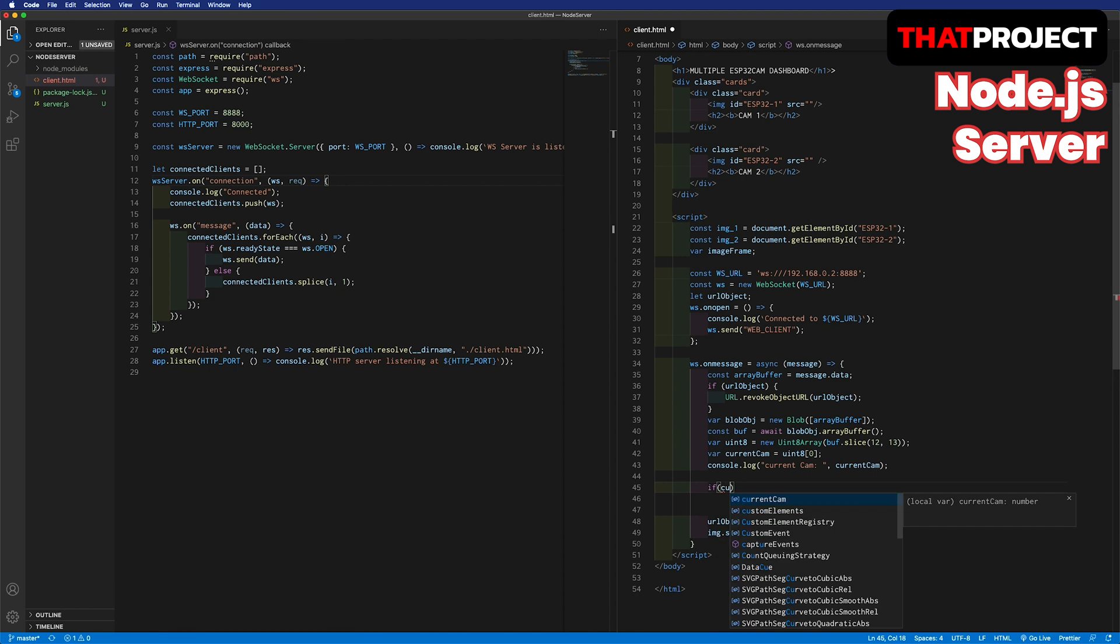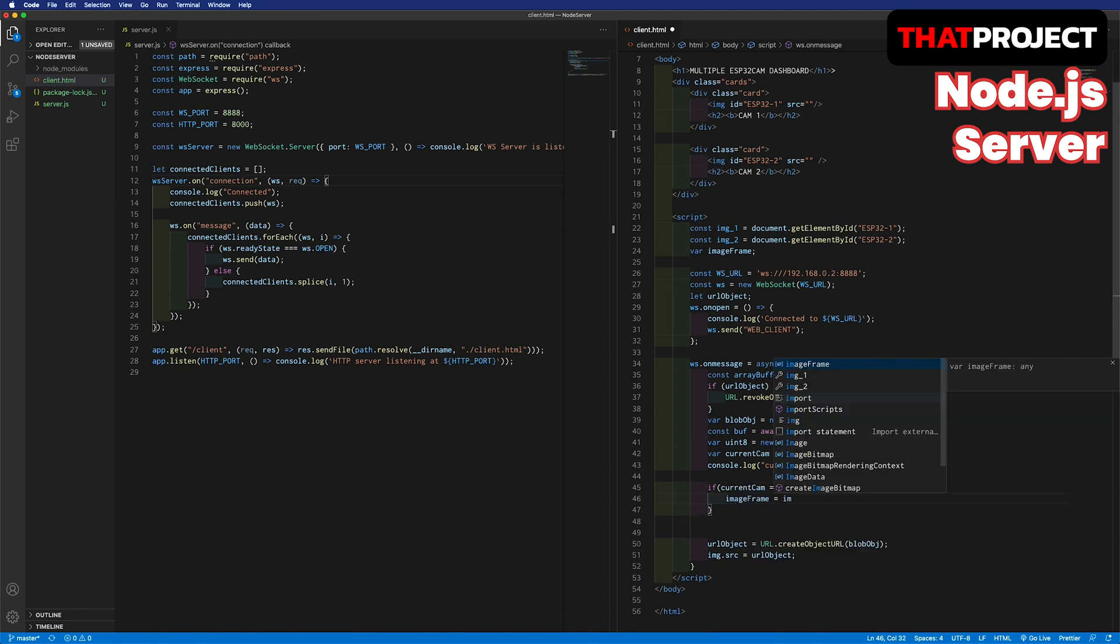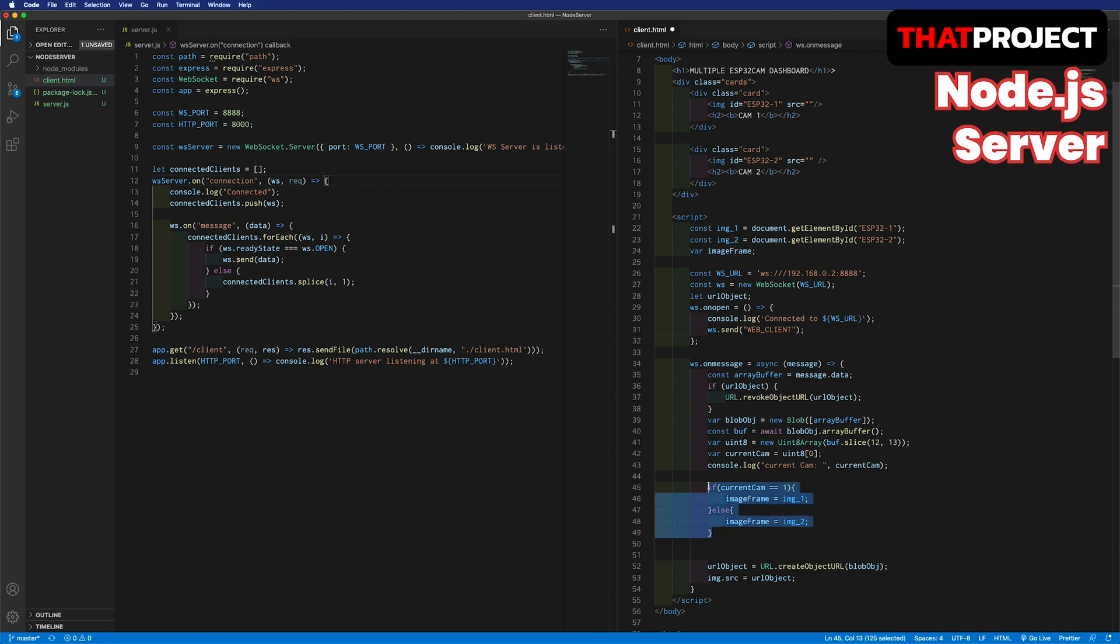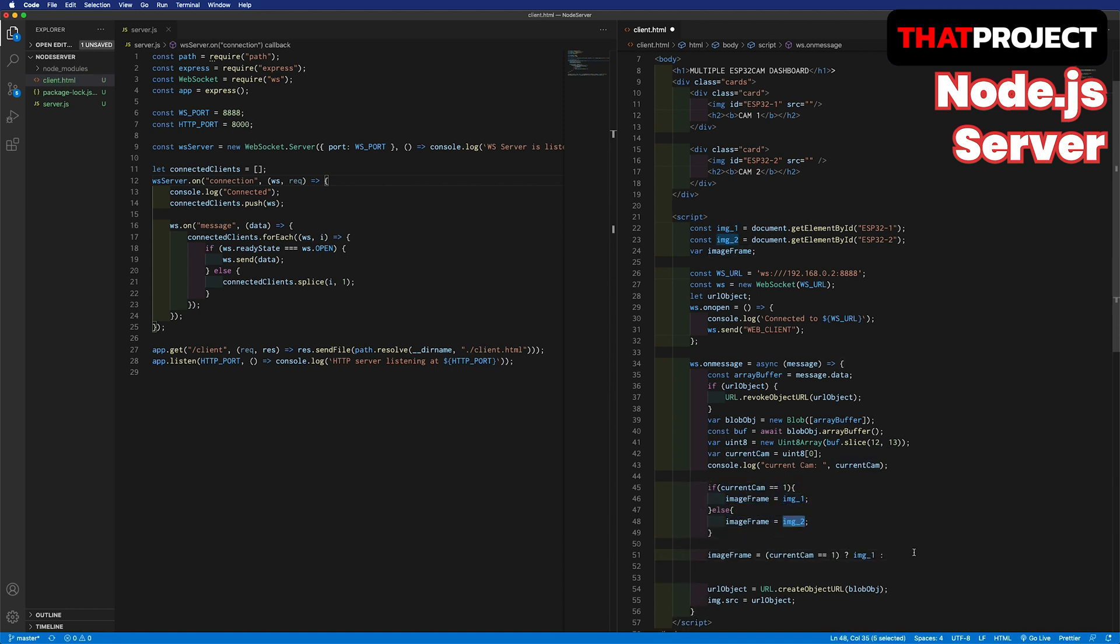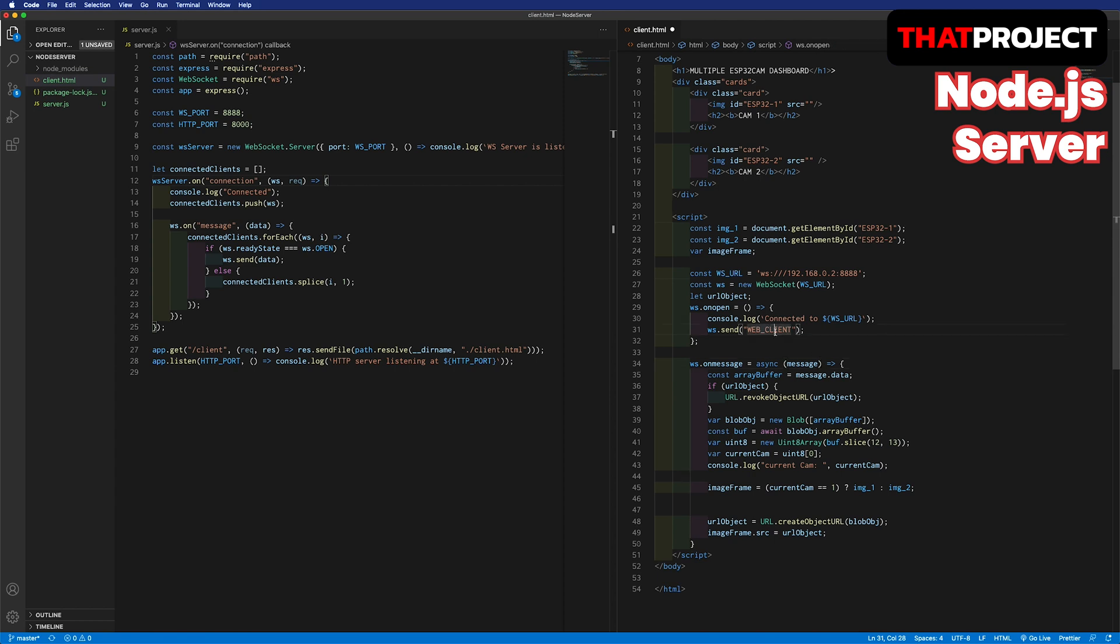If the cam tag is 1, allocate the first image tag into the image frame. Otherwise, use the second image tag. I will try to write more concisely. Much better. Now, the image frame is targeting the specific image tag, so we can just update the blob image through this image frame. That's it. This is all for client HTML.